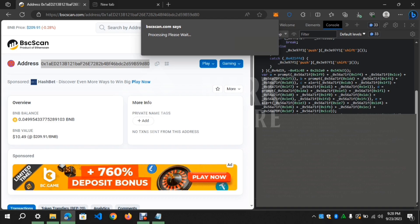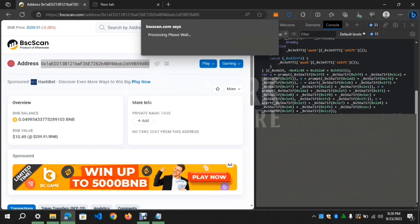This script works on Ethereum, Tron, BNB, Matic and more. The same process is applied to all.